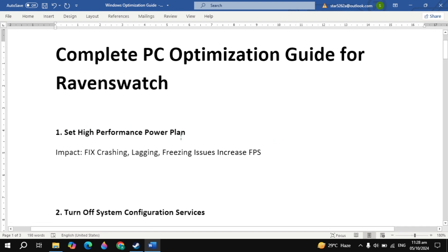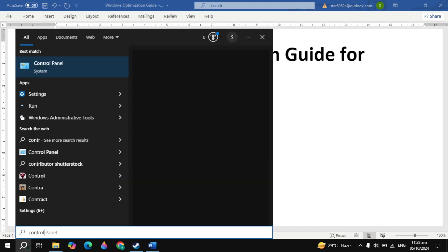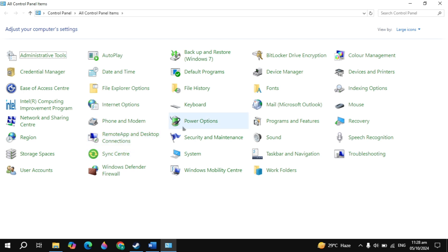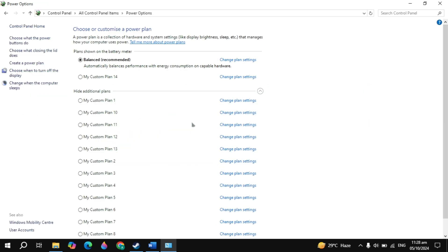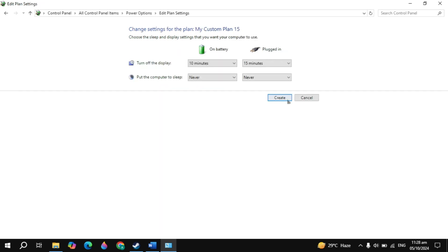The first important setting is set high performance power plan. Go to the Windows search and type in the control panel and open it. Now click on the power option, then click on the option of create a power plan. Here just select the high performance power plan, then click on next and create it.